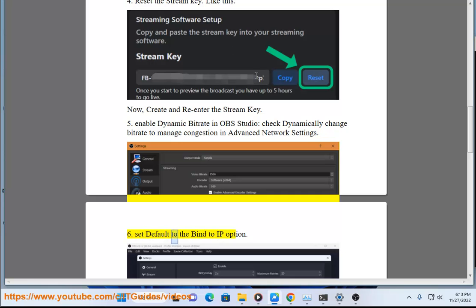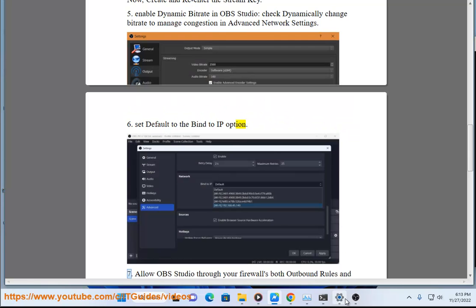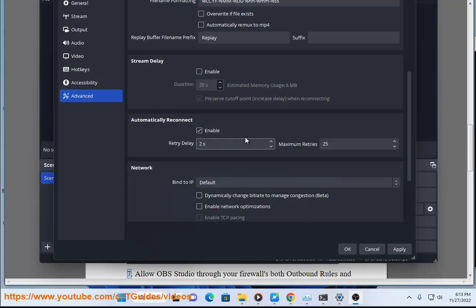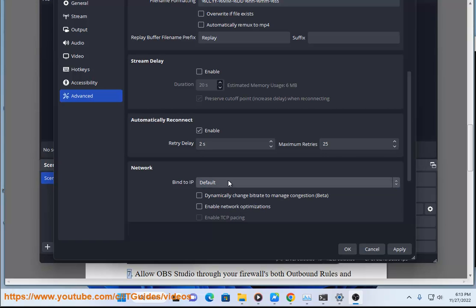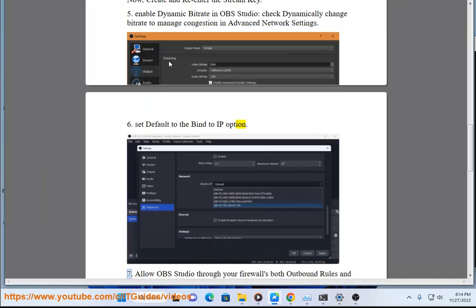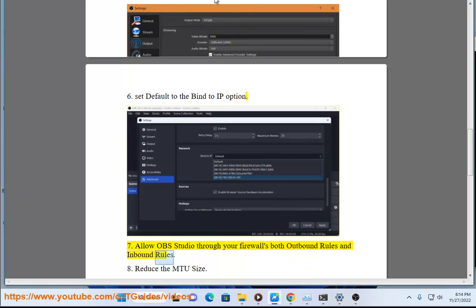7. Set default to the bind to IP option. 8. Allow OBS Studio through your firewalls, both outbound rules and inbound rules.